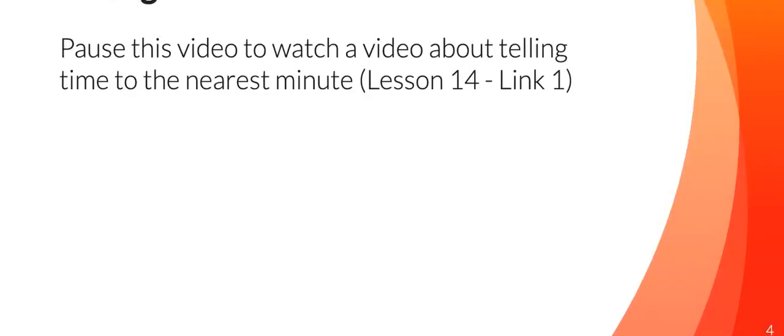Another day of telling time to the nearest minute. So you pause this video. Lesson 14, link number one. I want you to watch a video about telling time to the nearest minute. When you're done, I want you to come back. Today is a short lesson that we're just going to kind of review again, telling time to the nearest minute. So come right back whenever you're done watching that video.